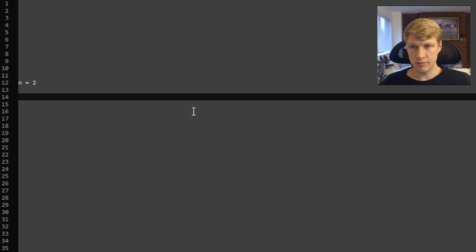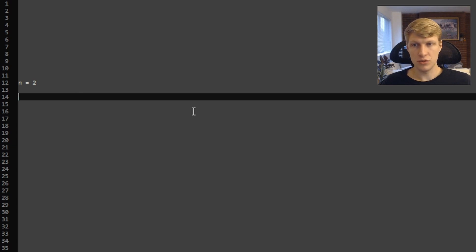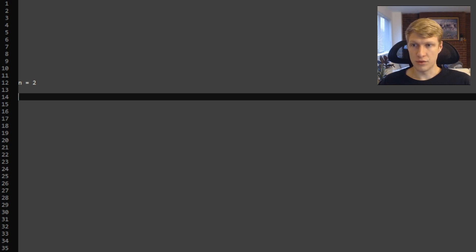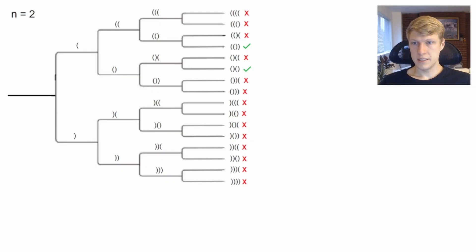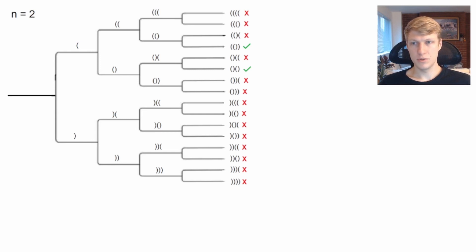Let's go through an example. In this example we'll have n equals 2, so we'll have two pairs of parentheses. For this problem we'll use backtracking and recursion to go through all possible sets of parentheses. This diagram visually lays out the problem and shows all the possible combinations of parentheses when we have n equals 2.